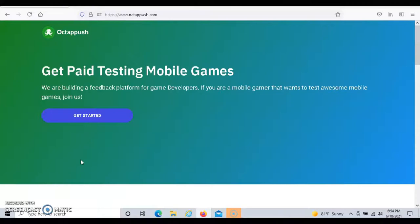In regards to how you get paid, you get paid with PayPal. So in order to receive payment from each test that you complete, you must have a PayPal account.